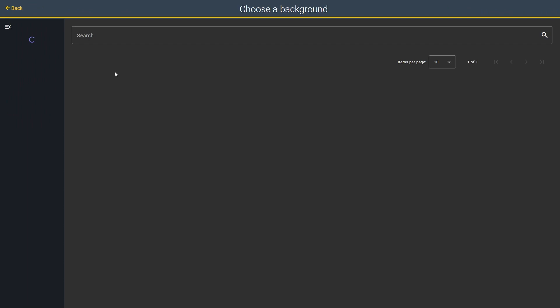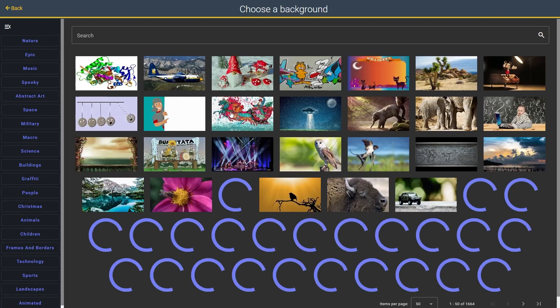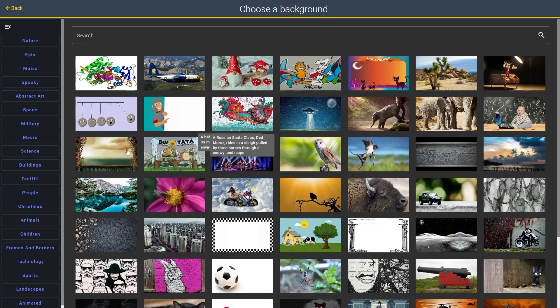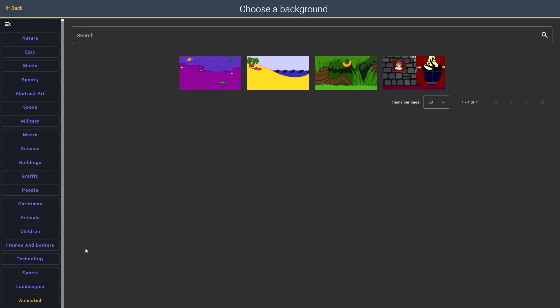Cloud Stop Motion comes with a variety of backgrounds, including animated ones, which I really like. Let's select one.